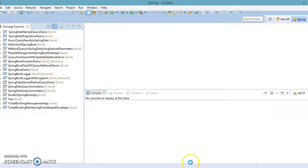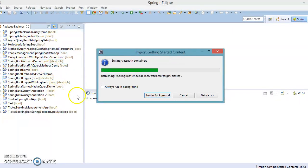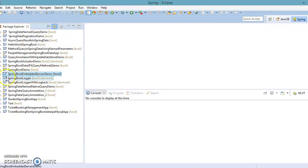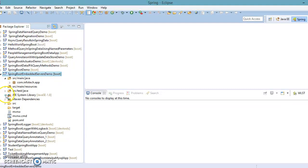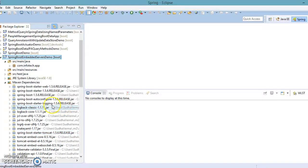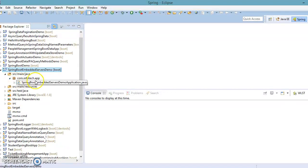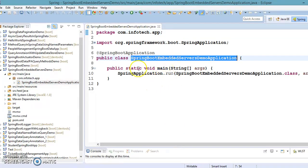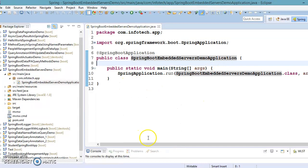Click Finish and Eclipse will create the project in the workspace. You'll see the project is created in our workspace. Eclipse has downloaded all Maven dependencies which are added under Maven Dependencies. In this package, Spring Boot has created a class called SpringBootEmbeddedServerDemoApplication, which is considered the bootstrap class in a Spring application — the application starts running from here.